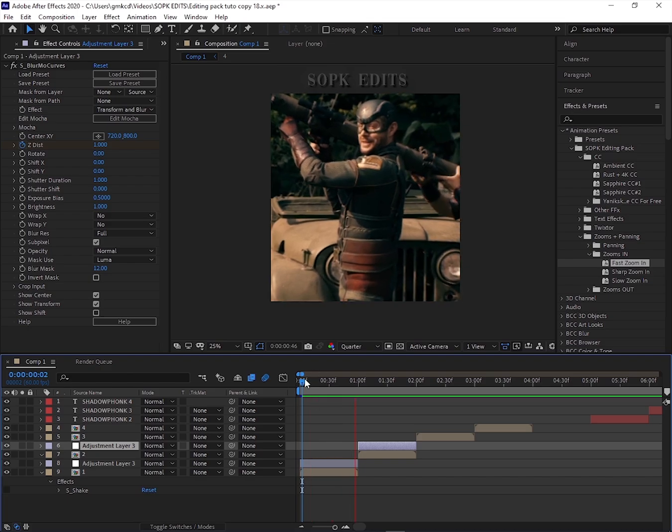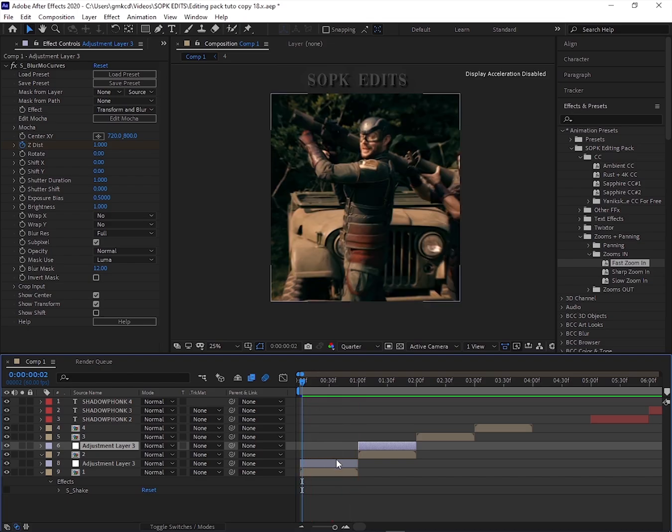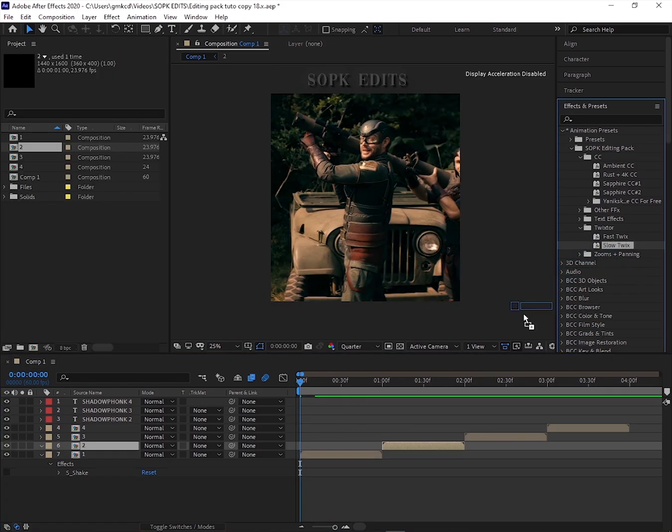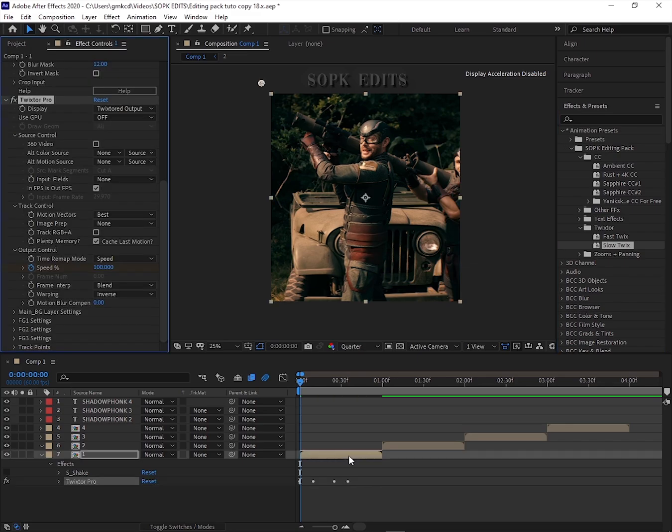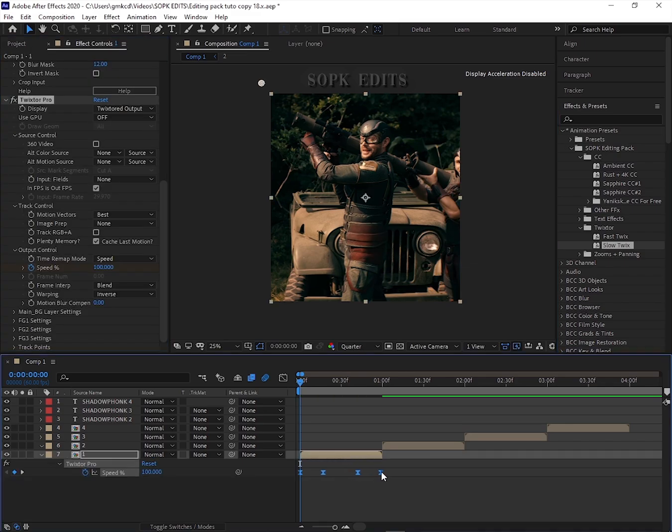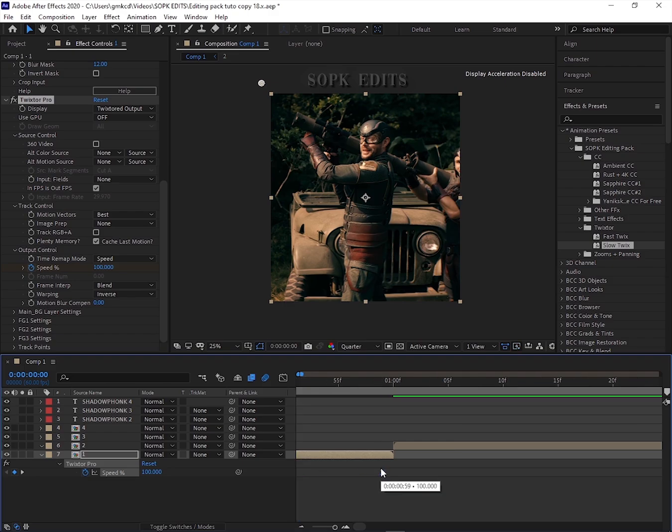Now for some smooth slow motion action with Twixtre. Just drag the Twixtre effect onto your clip, then adjust the keyframes by pressing U on your keyboard. Remember to hold Alt while dragging the keyframes to get that perfect slow-mo timing.